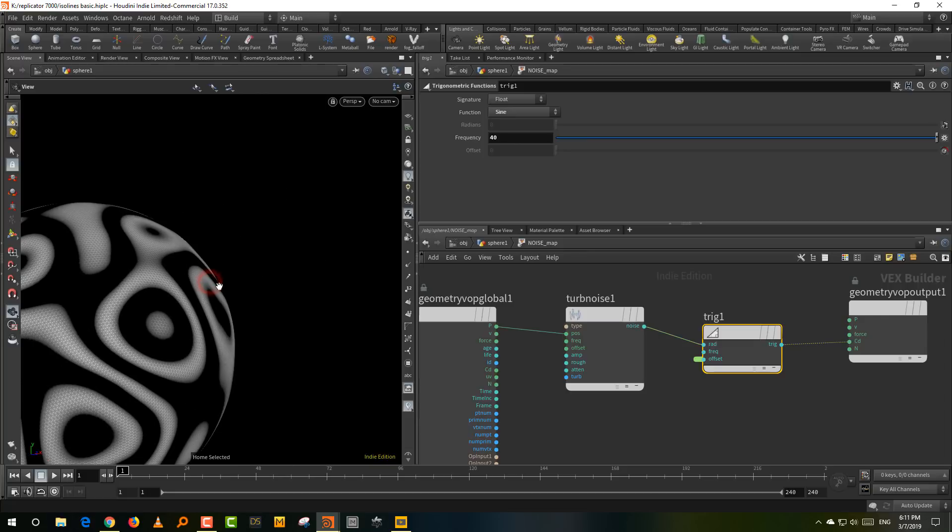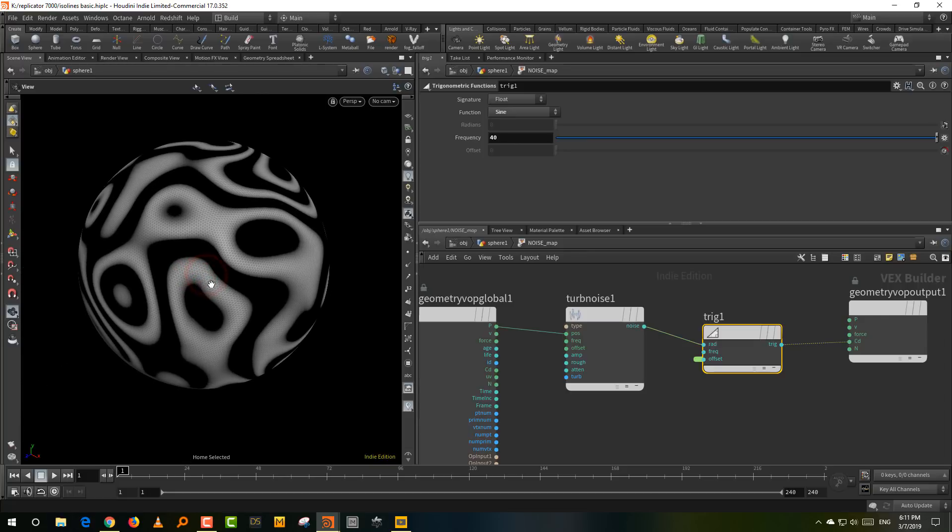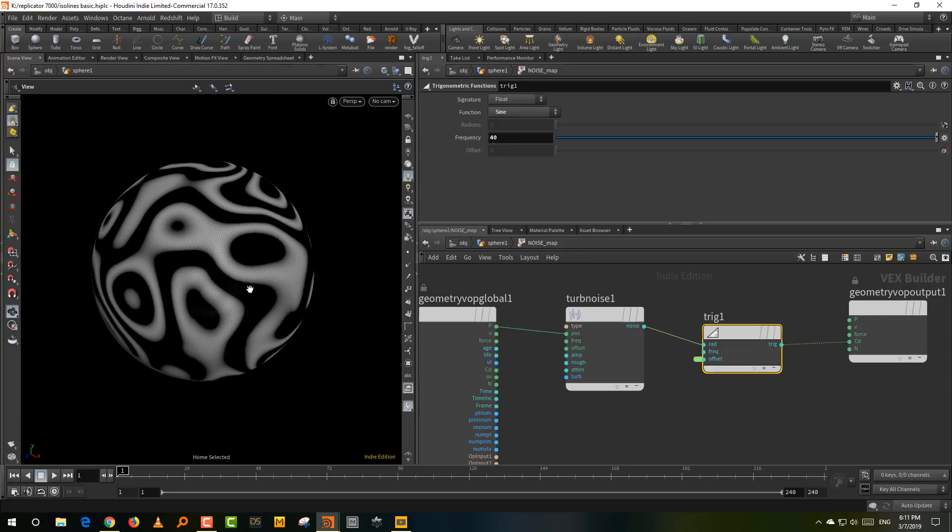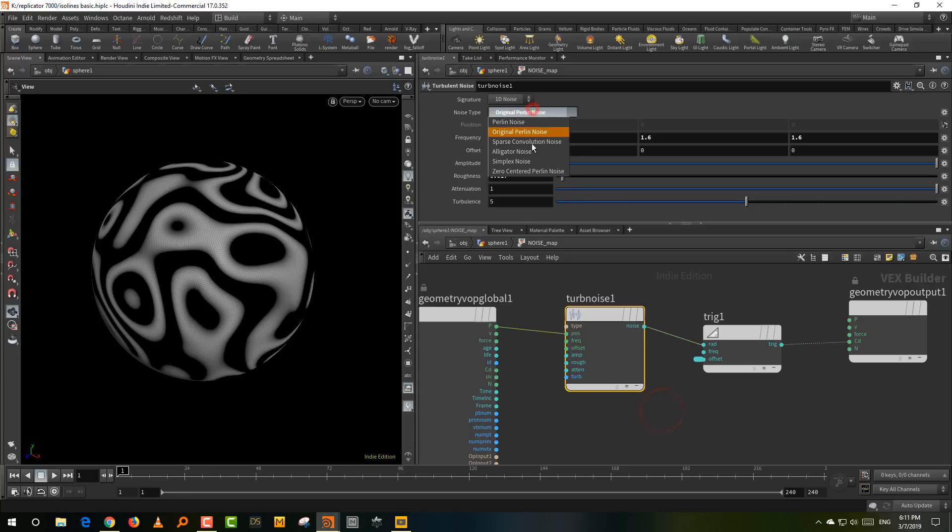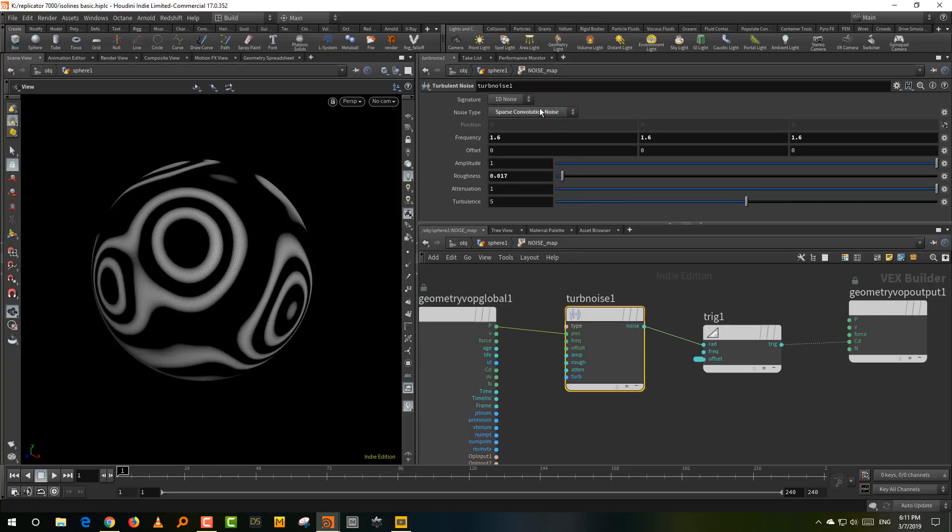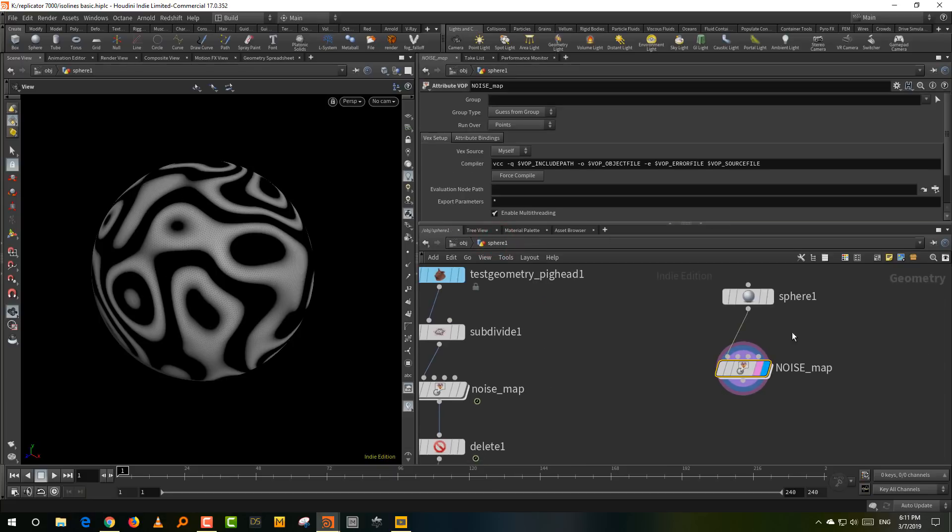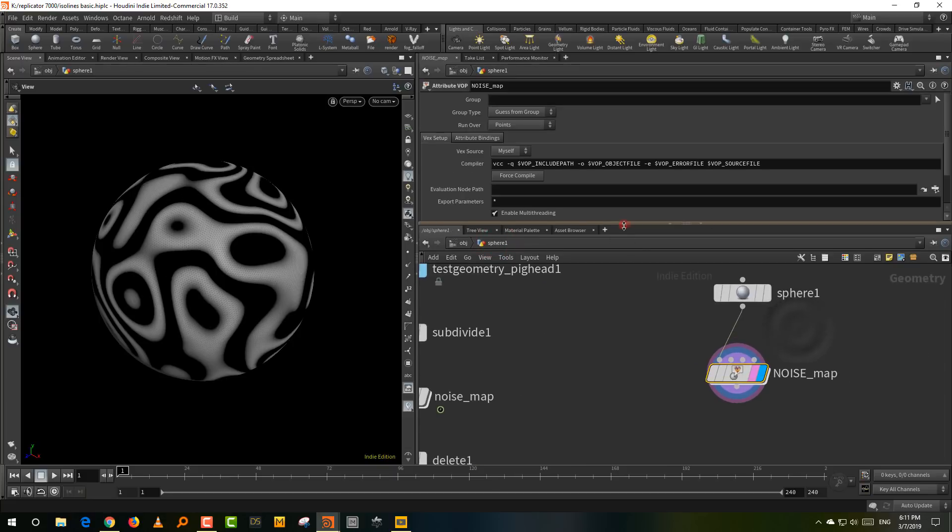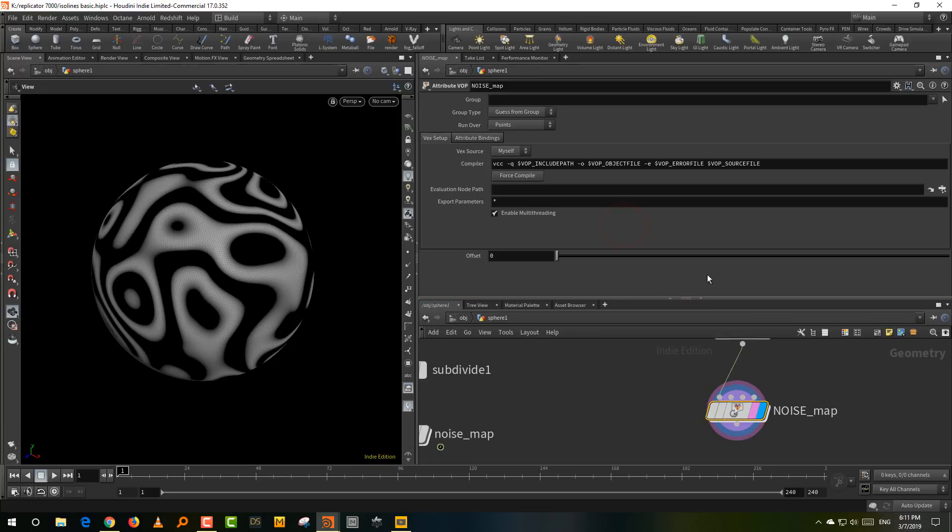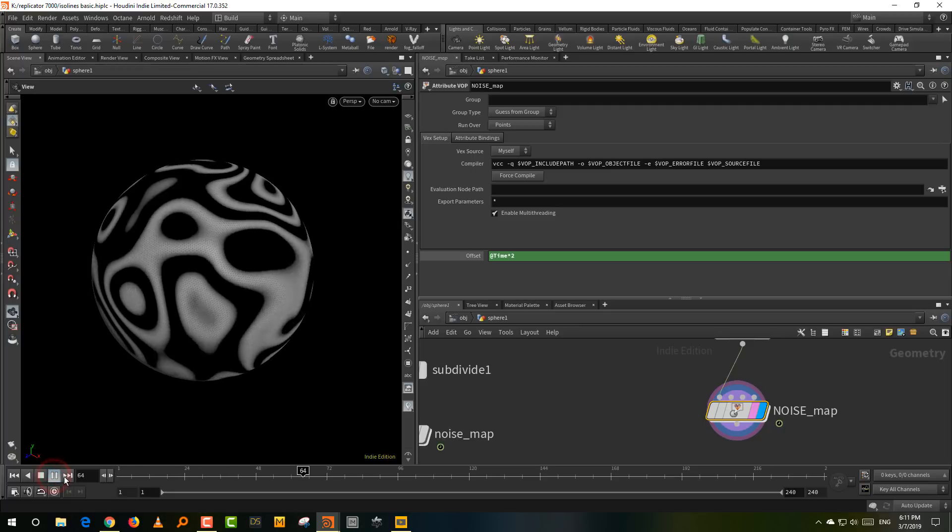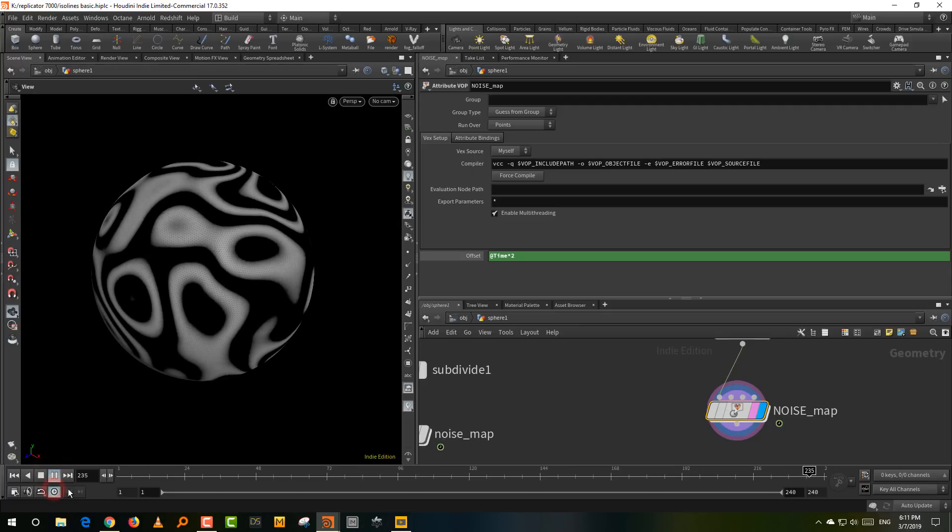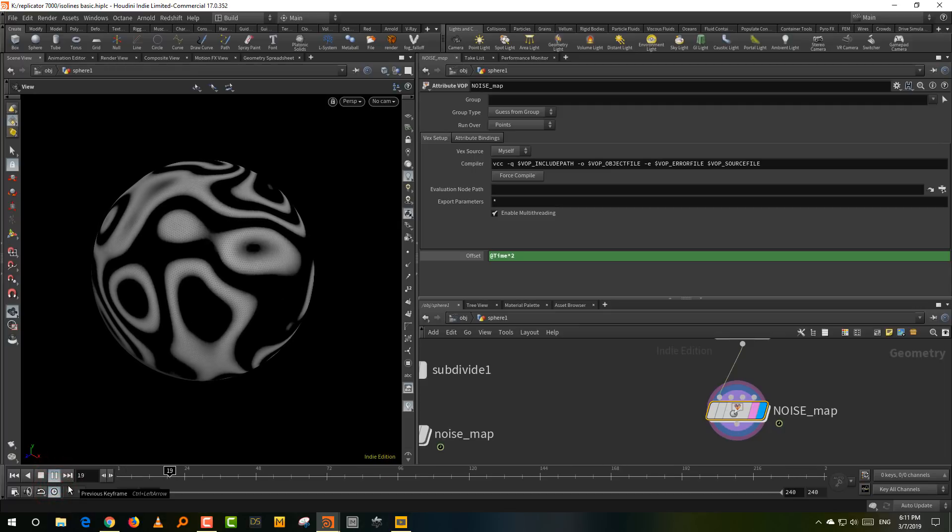This is the noise map that you get. This is actually a very nice way to generate some really interesting noise maps if you want. Like whatever you change this to, it looks pretty decent. You get alligator noise or sparse convolution, you get very interesting results with this. So we have this and then we want to animate it. So just come into offset and we'll animate it using the time function. So we'll just take add time into two. So it's relatively fast. So if I press play, I should have this, which looks pretty decent.